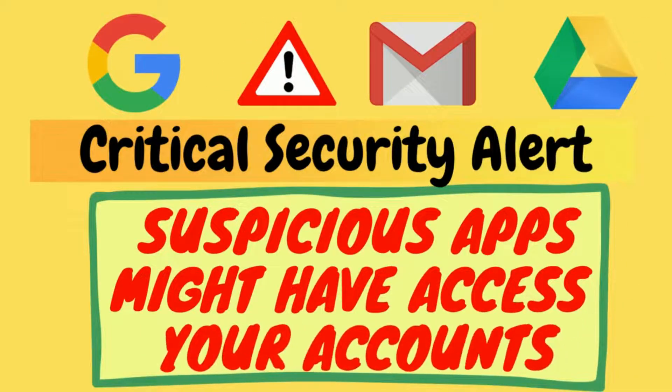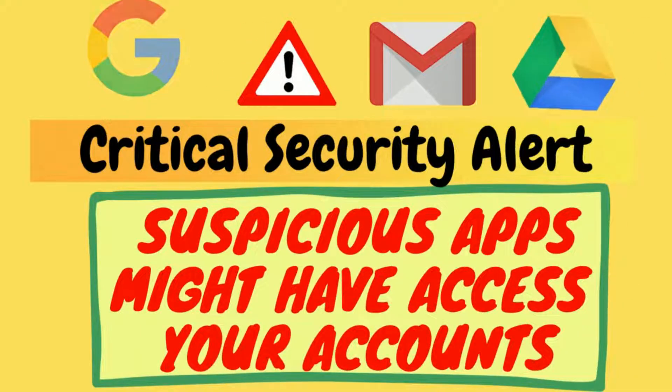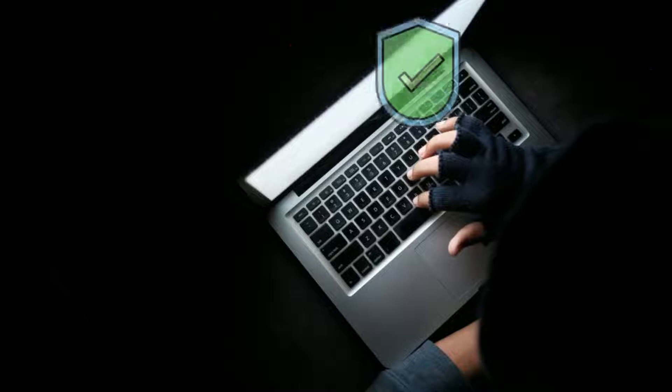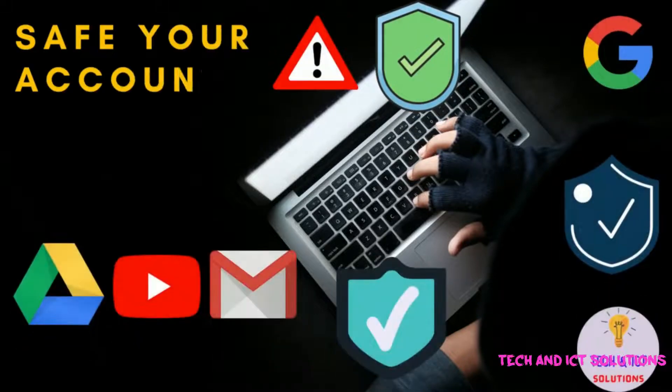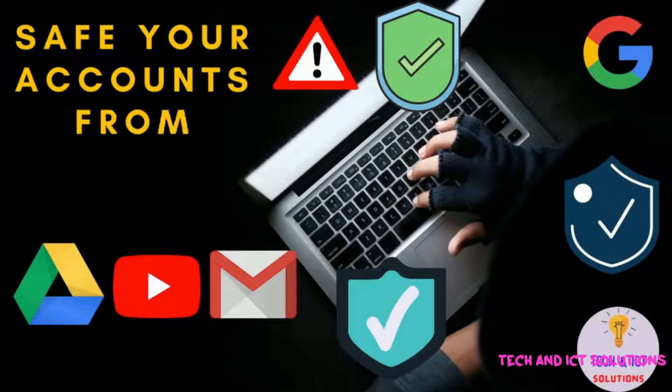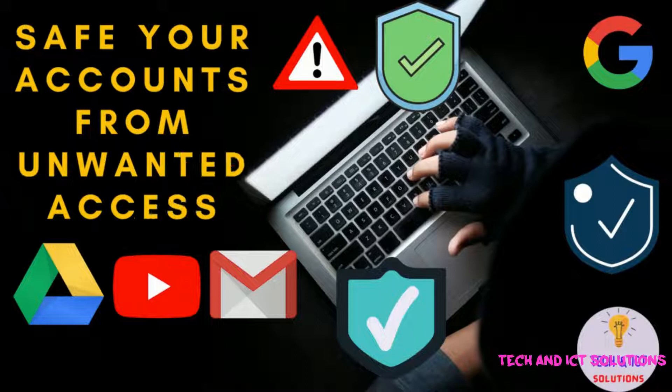that might have access to your Google account and save your accounts from unwanted or unauthorized access. Let's try.